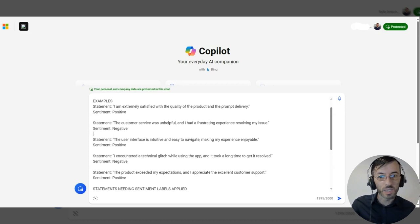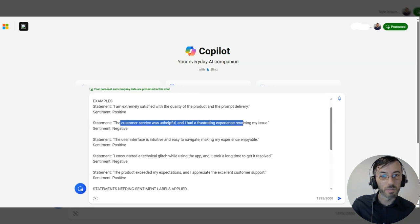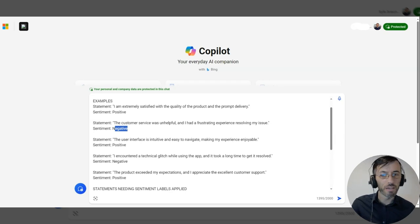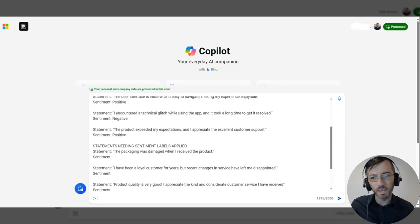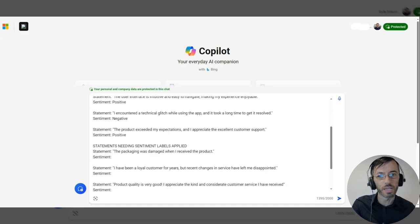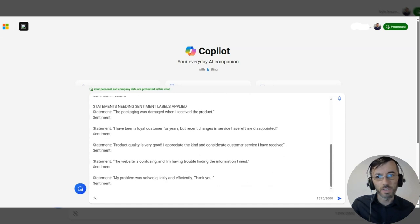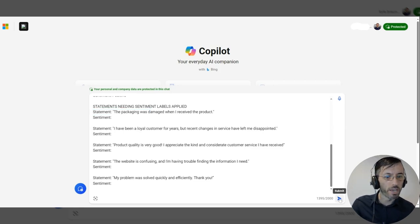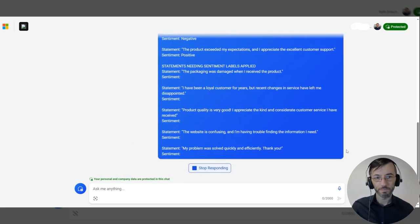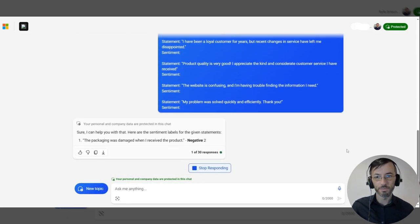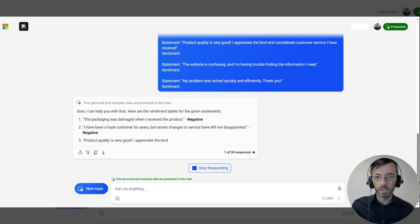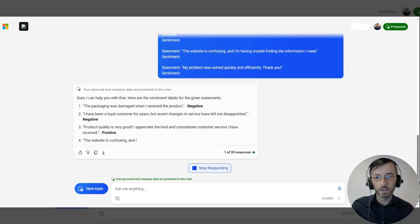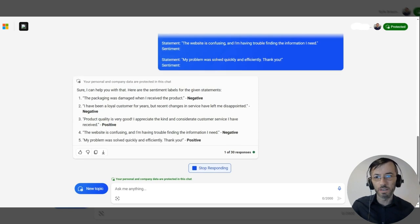Whereas the second one — 'The customer service was unhelpful, and I had a frustrating experience resolving my issue' — that being, of course, a negative statement. So we have five of those examples, and then we have our statements needing sentiment labels applied here. Notice these have the statements but no corresponding sentiment. So we'll go ahead and hit submit. And pretty quickly, we get our sentiment labels applied to those bottom five statements.